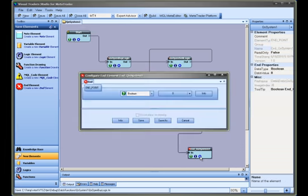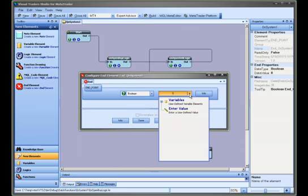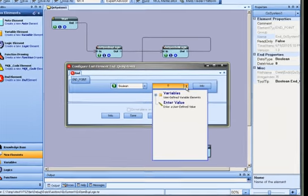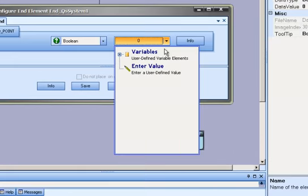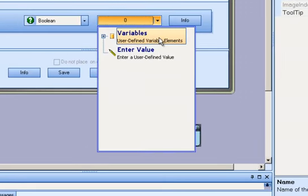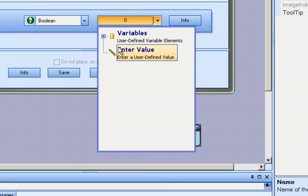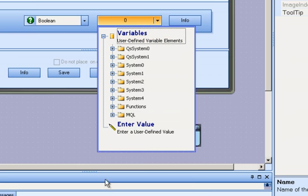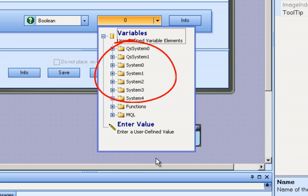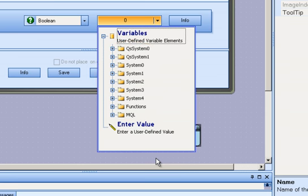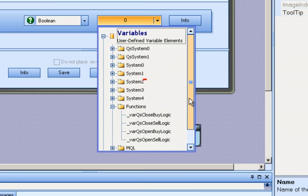The assignment menu is used to assign a value to a variable. Selecting the arrow on the assignment text box displays a menu tree. The variable menu contains all of the existing variables. They are organized within a menu by the system where they were originally created. There is also a menu that contains variables for any functions that have been created within the system.